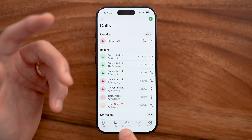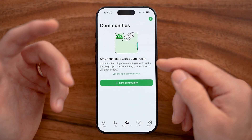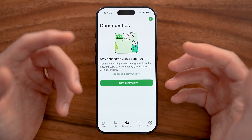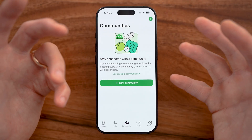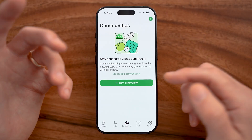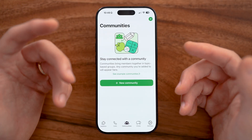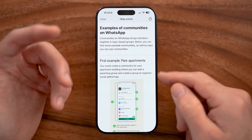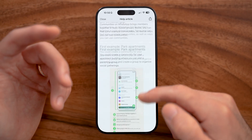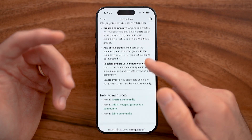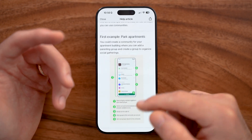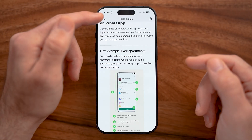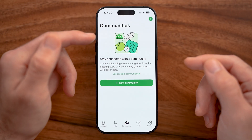You can also tap on communities, which allows you to create groups or pages for people with similar interests, similar to Facebook pages. You can browse examples of communities and join ones relevant to you — for instance, a community for an apartment complex you share with other residents.